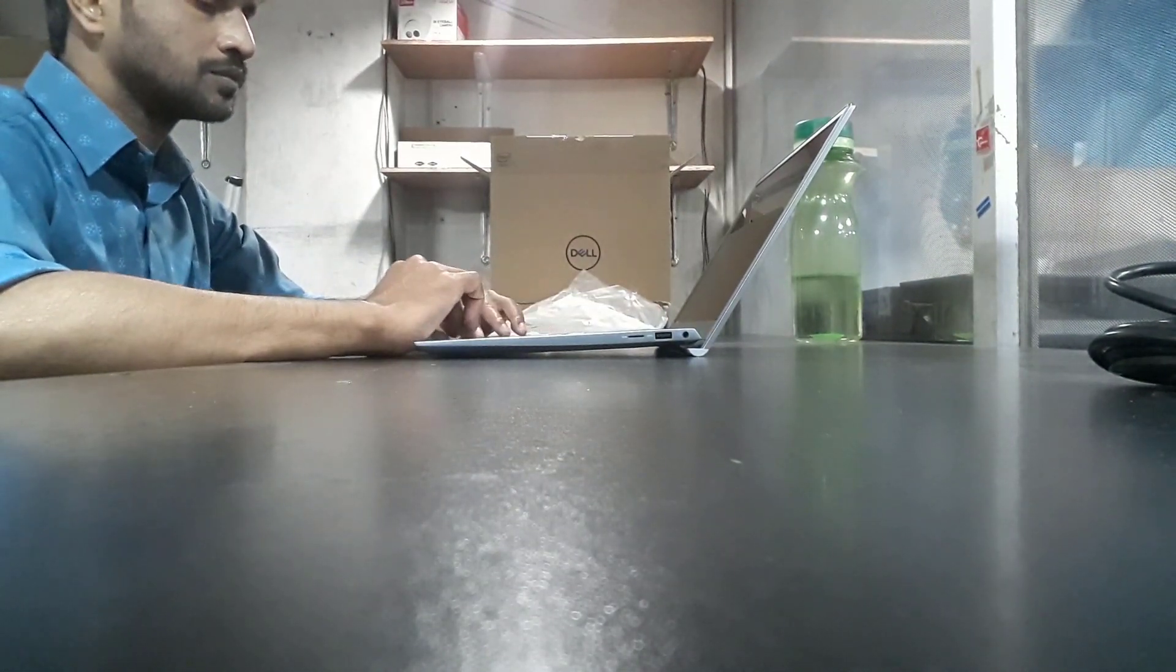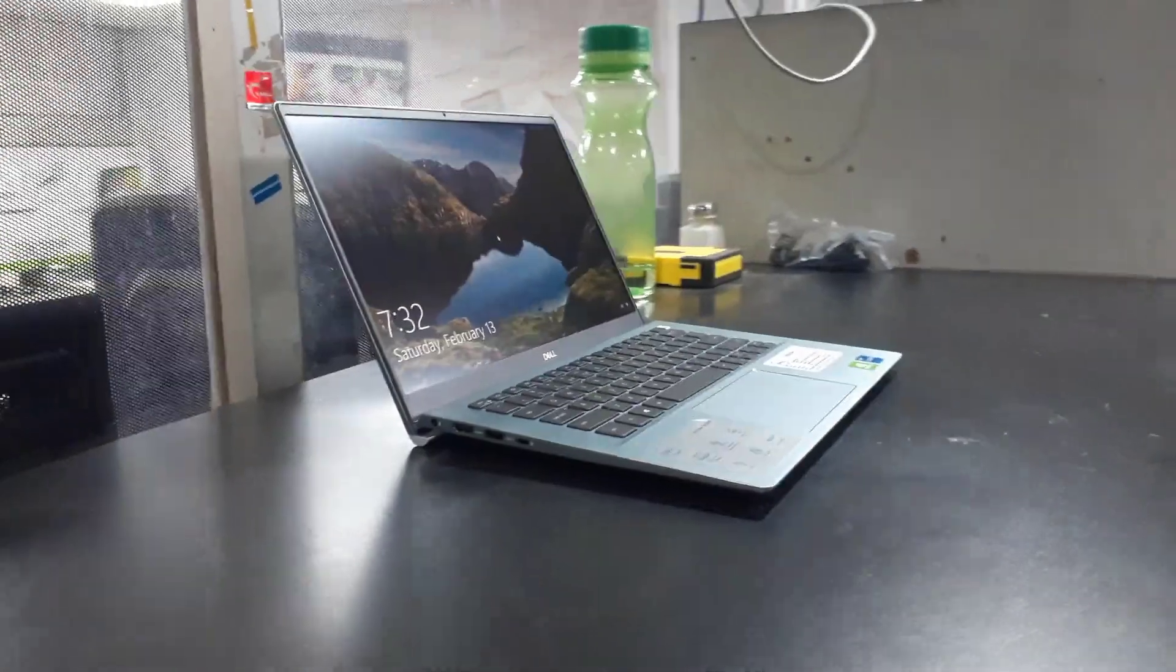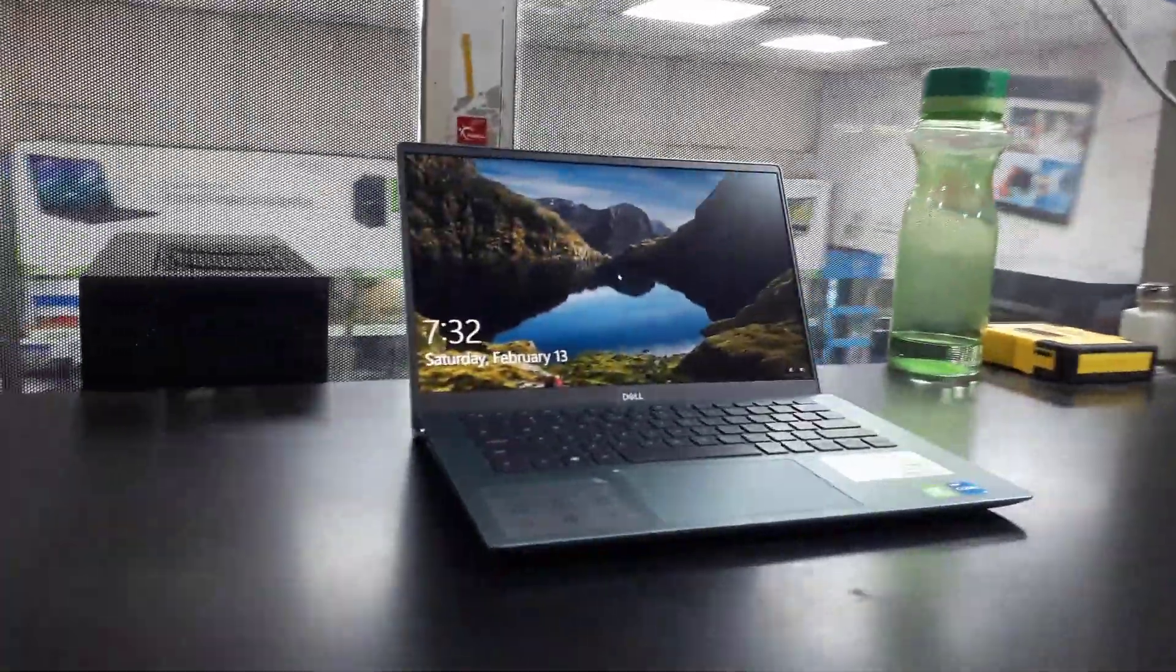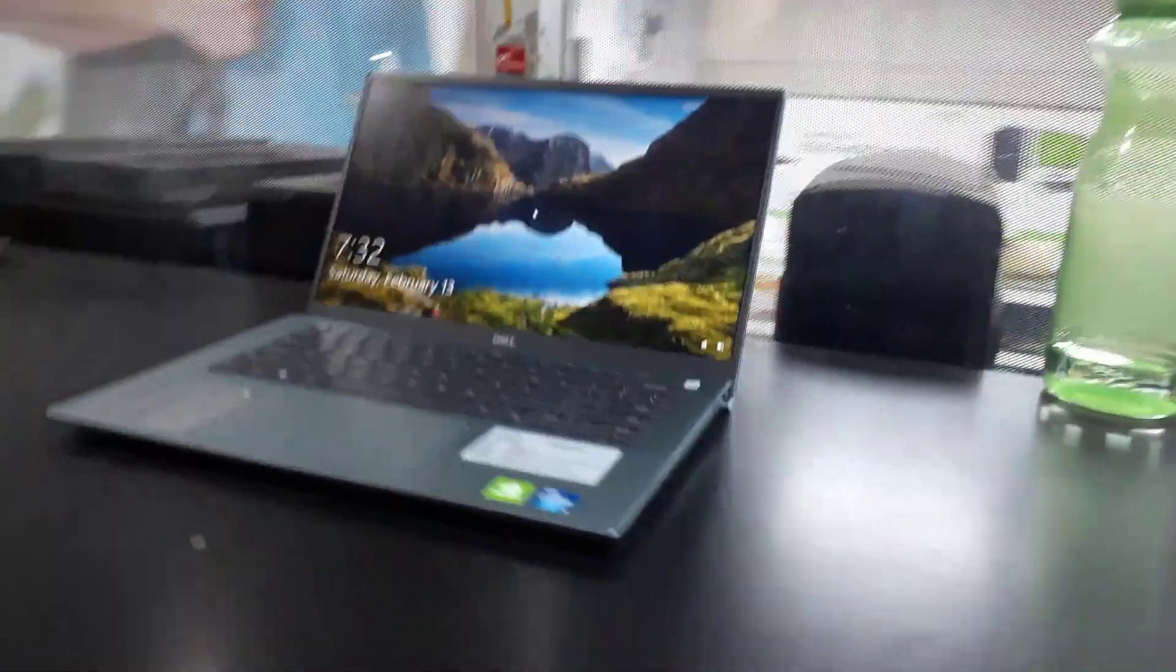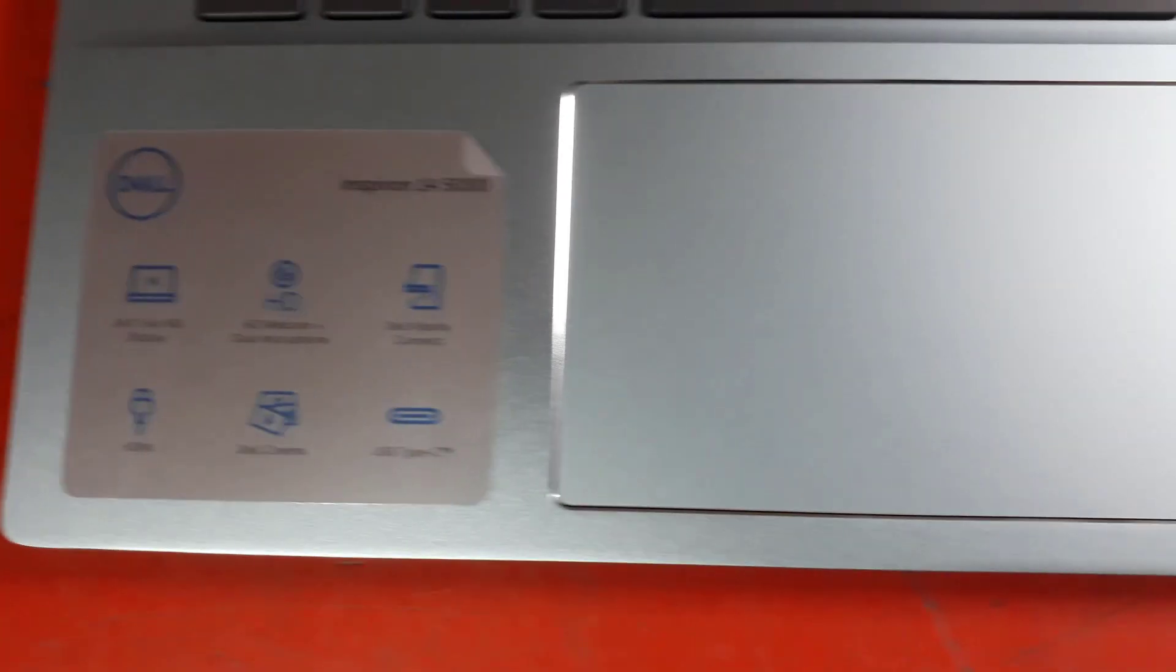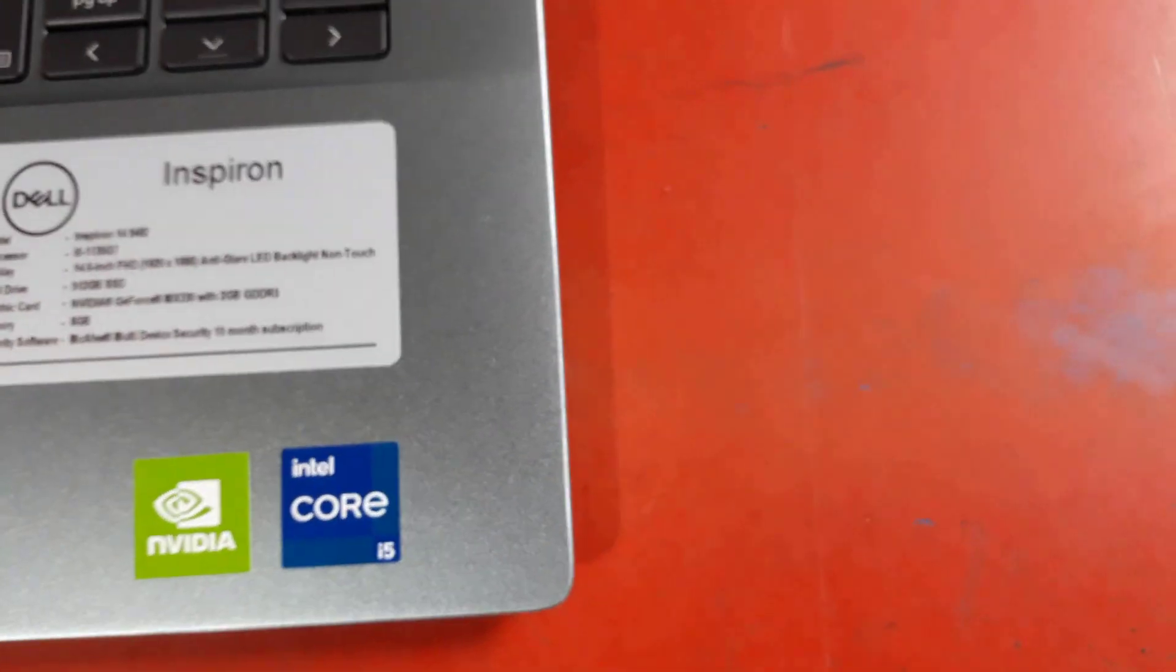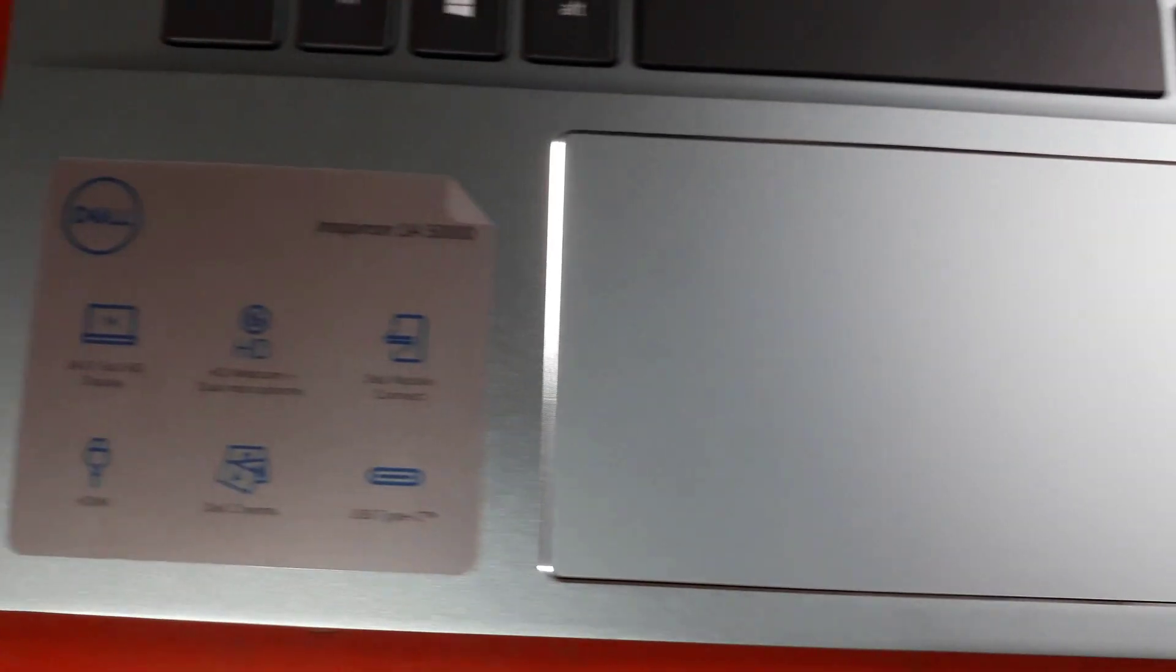This laptop comes with Intel 11th generation Core i5 processor, 8GB of RAM, 512GB NVMe SSD storage, and a 2GB dedicated graphics card. The processor name is Intel Core i5-1135G7 processor.